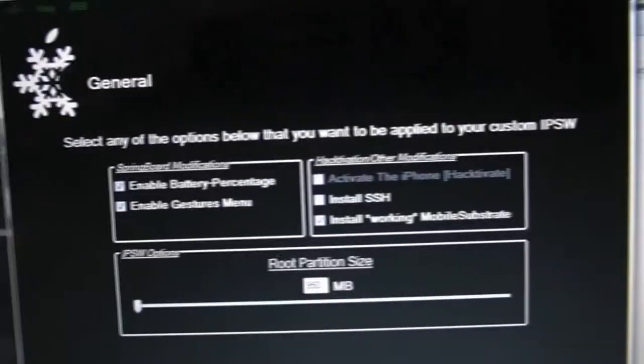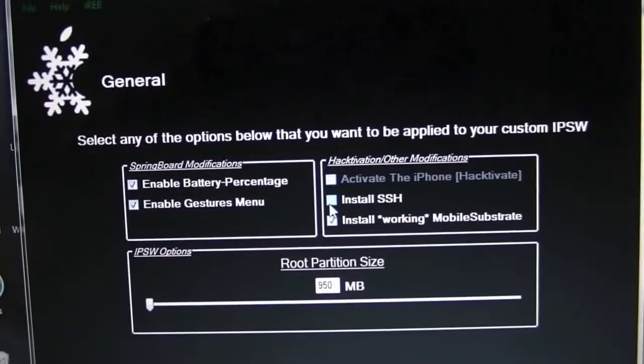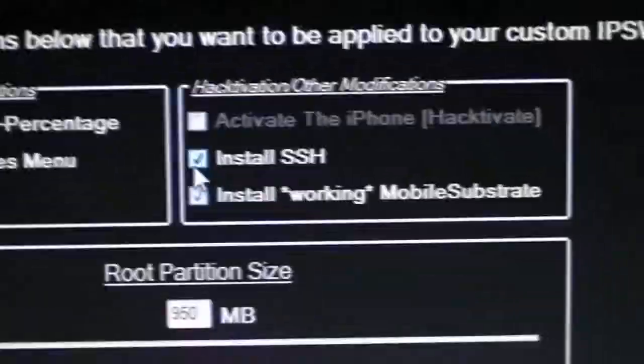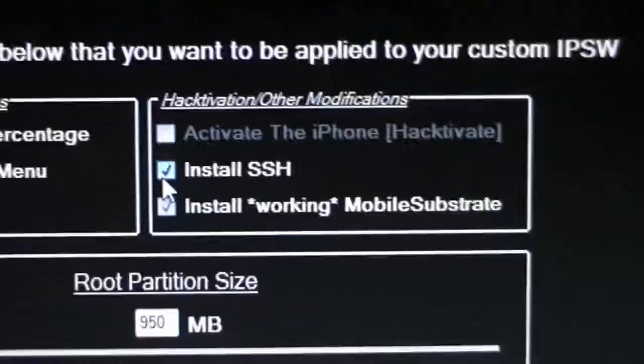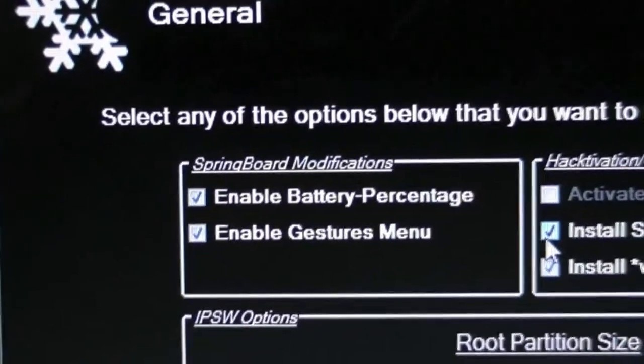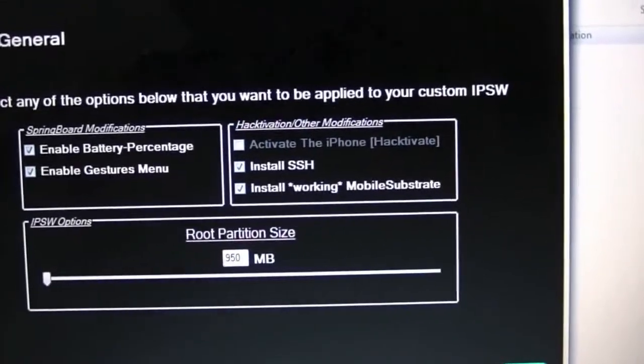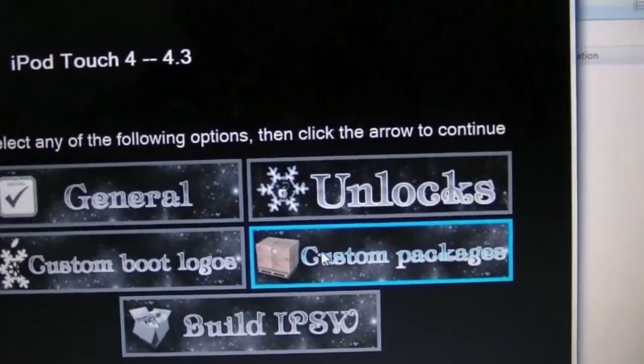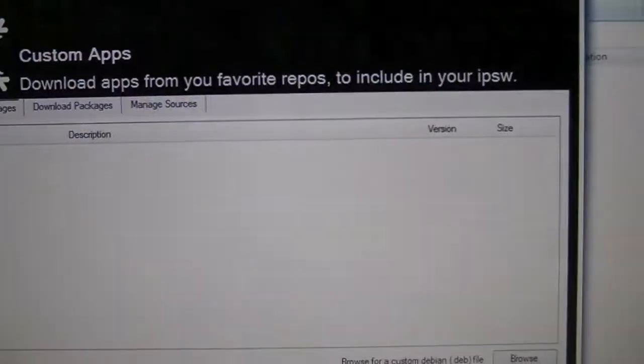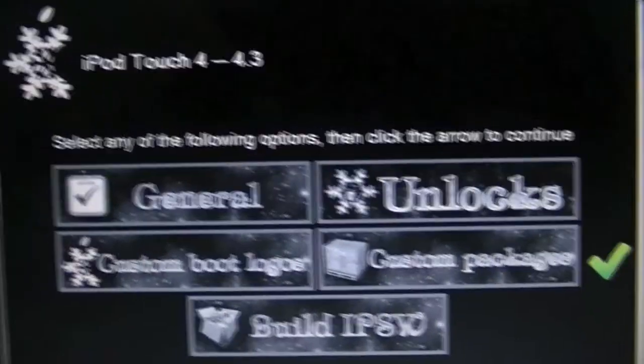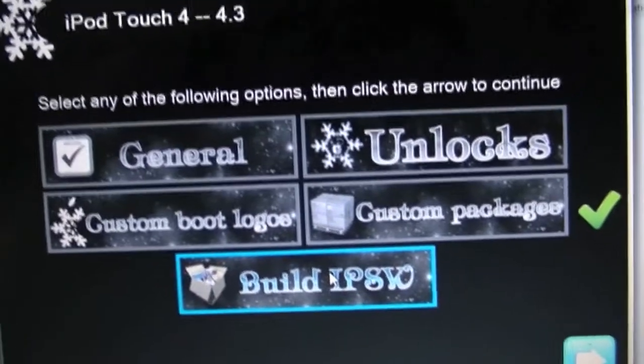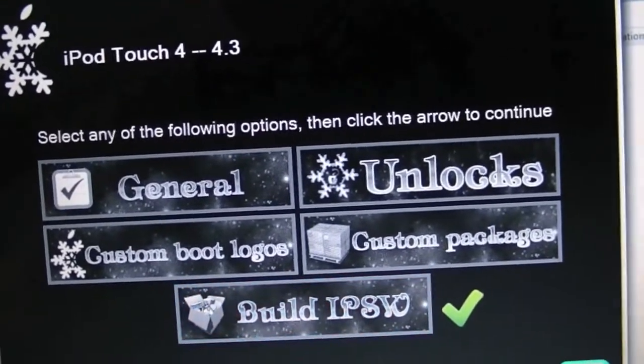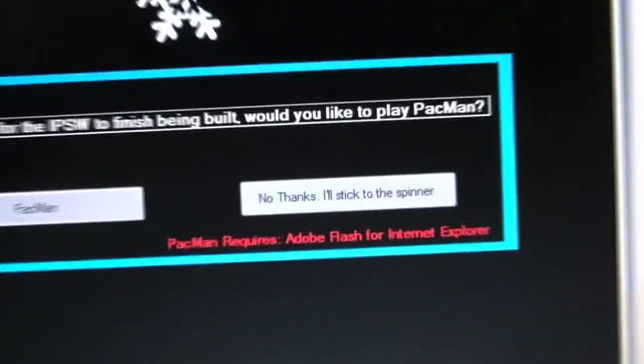We're going to select Install SSH. You can also see that we have Install Working Mobile Substrate - I don't know why that's an option, you'd think people would want it to work. And then Enable Gesture Menu, which I'll show you what that is. That's pretty cool. Hit next, hit next, go to Custom Packages. You do have the option to not install Cydia, but naturally I click it to make sure you can install it. Now we're going to hit Build IPSW.